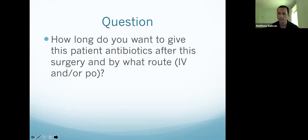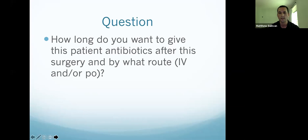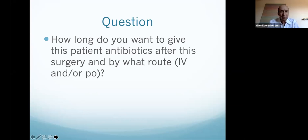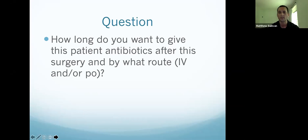Six weeks is reasonable. The only concern that comes up for me from time to time is that sometimes IV drug users — I'm not sure if this patient was or not, she has a history of cocaine — but sometimes IV drug users present a difficult compliance issue.